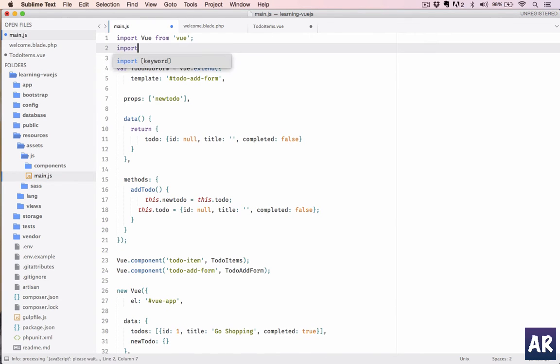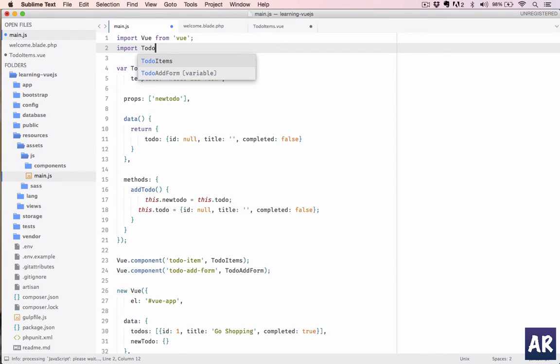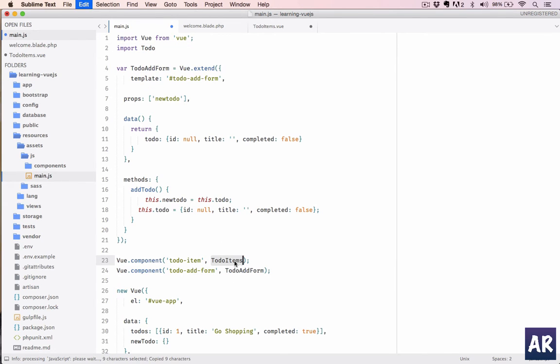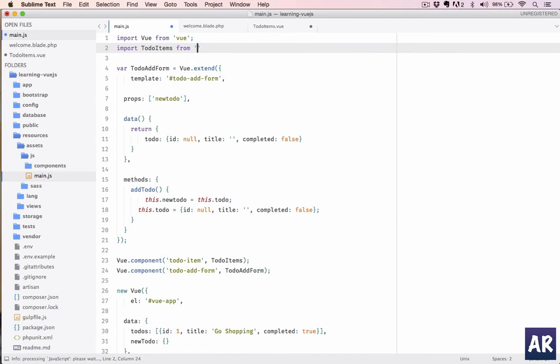Instead, I have to do import—let's call it what we were using, TodoItems, right? So we'll still use the same thing: TodoItems from now we'll have to reference our view file. So the main.js is here.